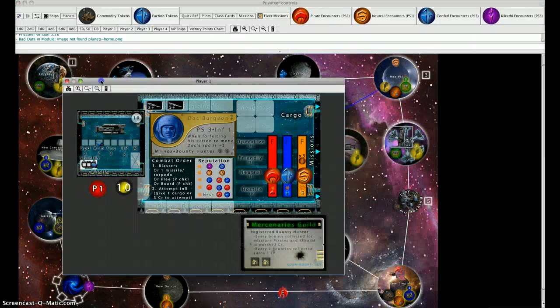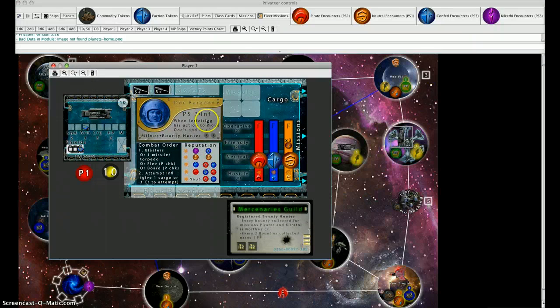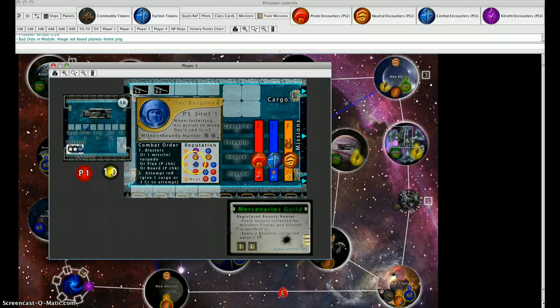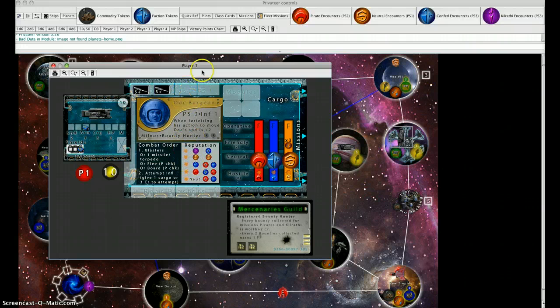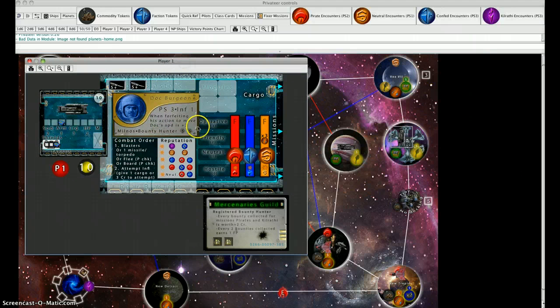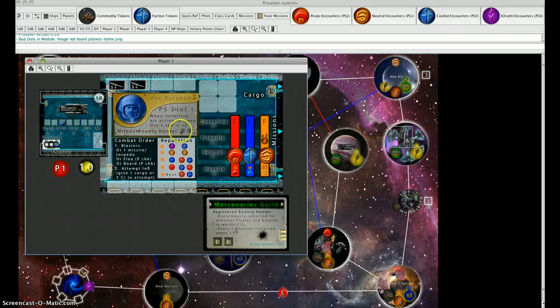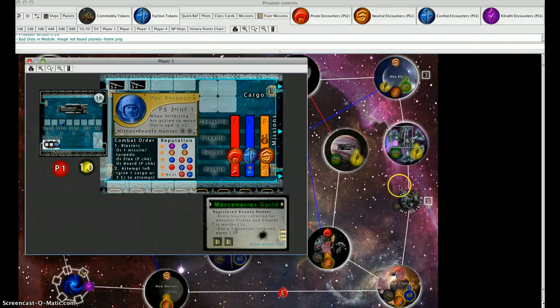On your turn you have an action that you can perform, or you can forfeit that action to increase the speed of your ship if you choose to move instead of making an action. When forfeiting his action to move, Doc's speed is plus two, so he can move really far. In this case, he doesn't have to go very far to get to some pirates, but he wants to make himself more outfitted to deal with pirates when he gets there.